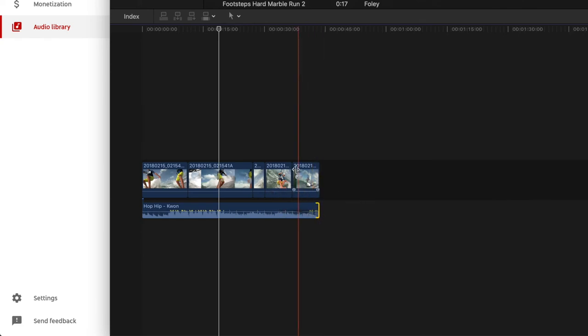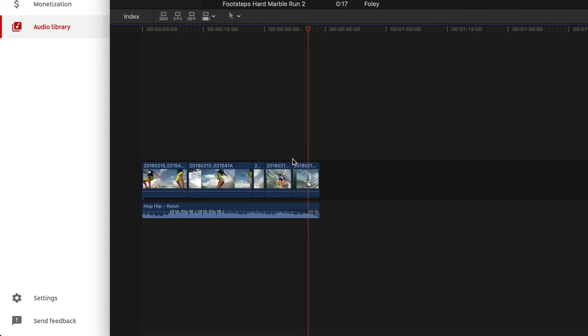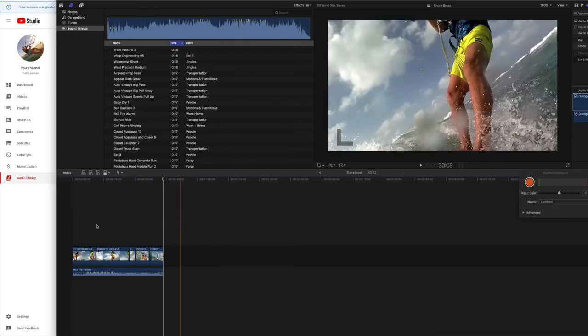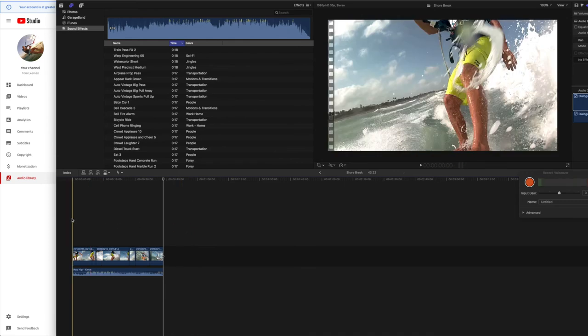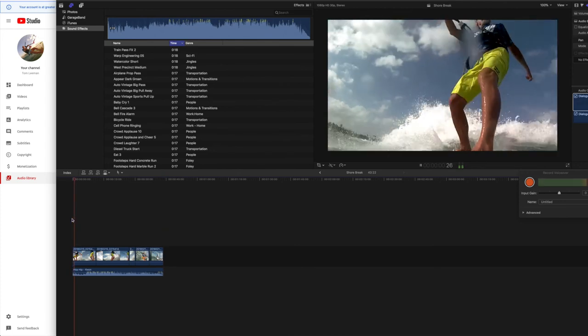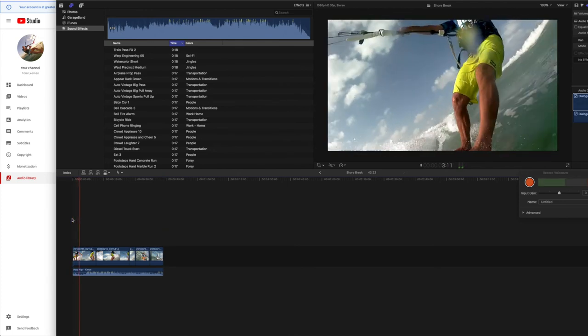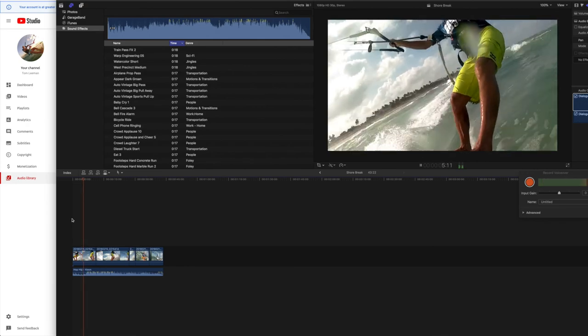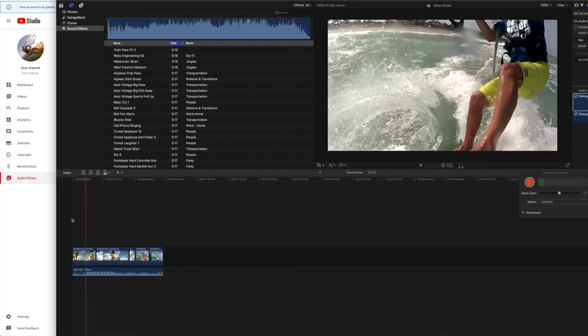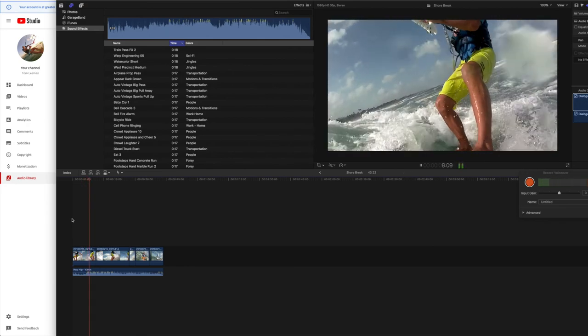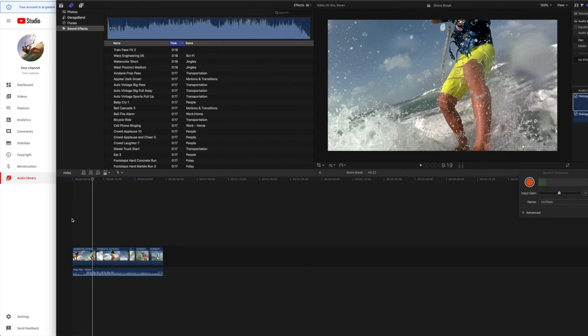And so at the end, it sounds like this. And that's it. Then we can export this project and we can upload it to YouTube. Let's take a listen again. Alright, I like that.